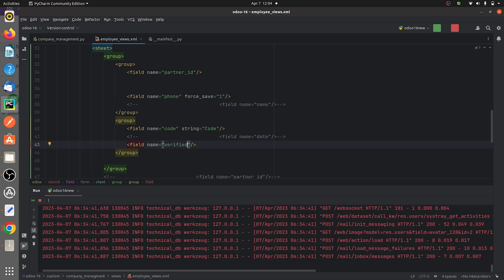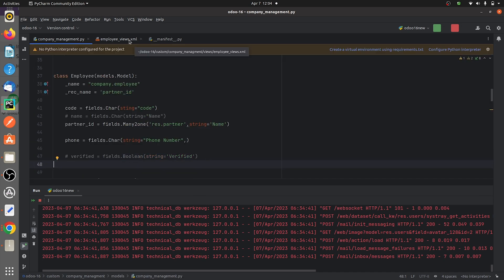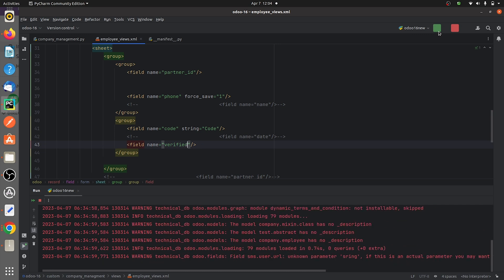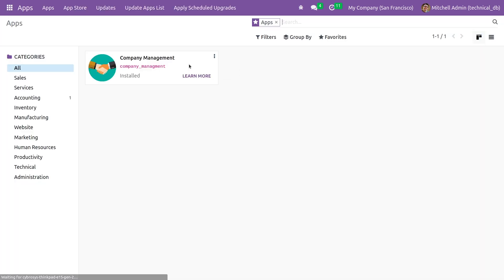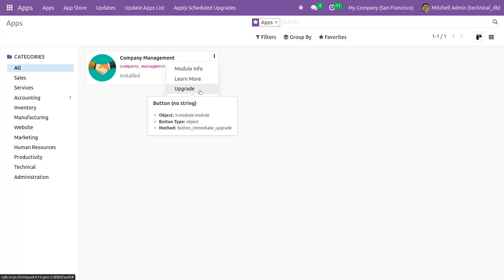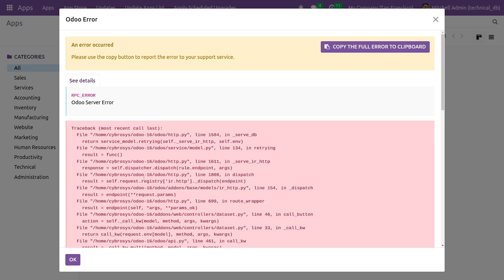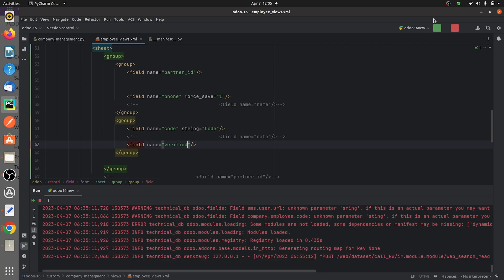Let me show another case where you get the same error. If you comment out the field from the py file and give the field name only in the XML, and then run the code, you will get the same error. I'll go to the apps and upgrade my custom module. I've commented the field from the py file and given it in the views of the same model. You can see that you get the same error: 'field verify doesn't exist in the model company.employ', because you have not defined it in the py file under model company.employ, but you have given it in the views.